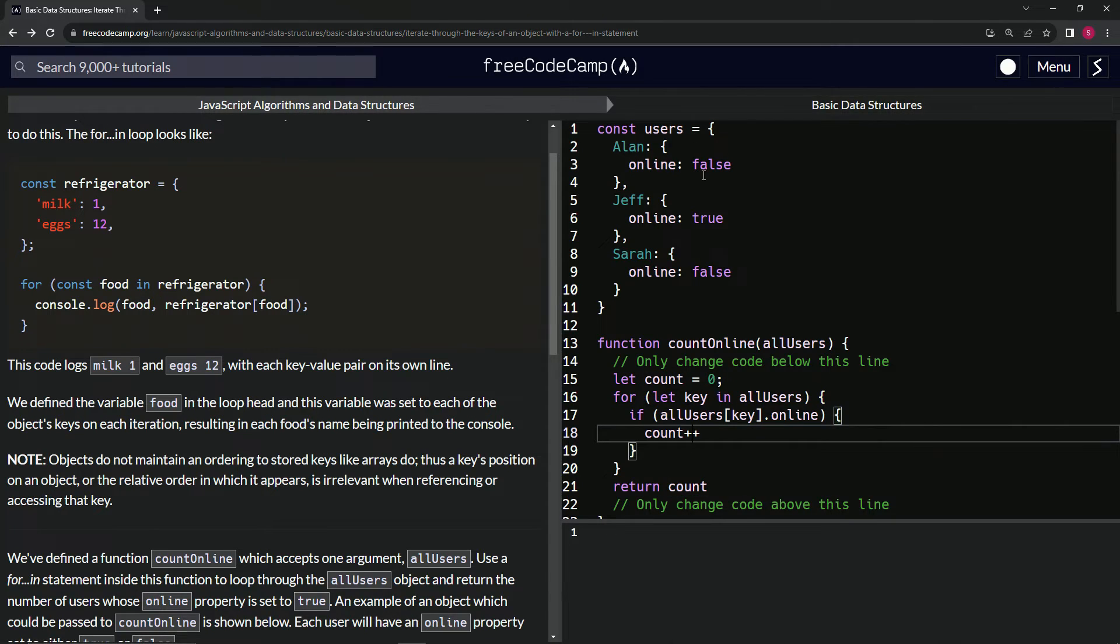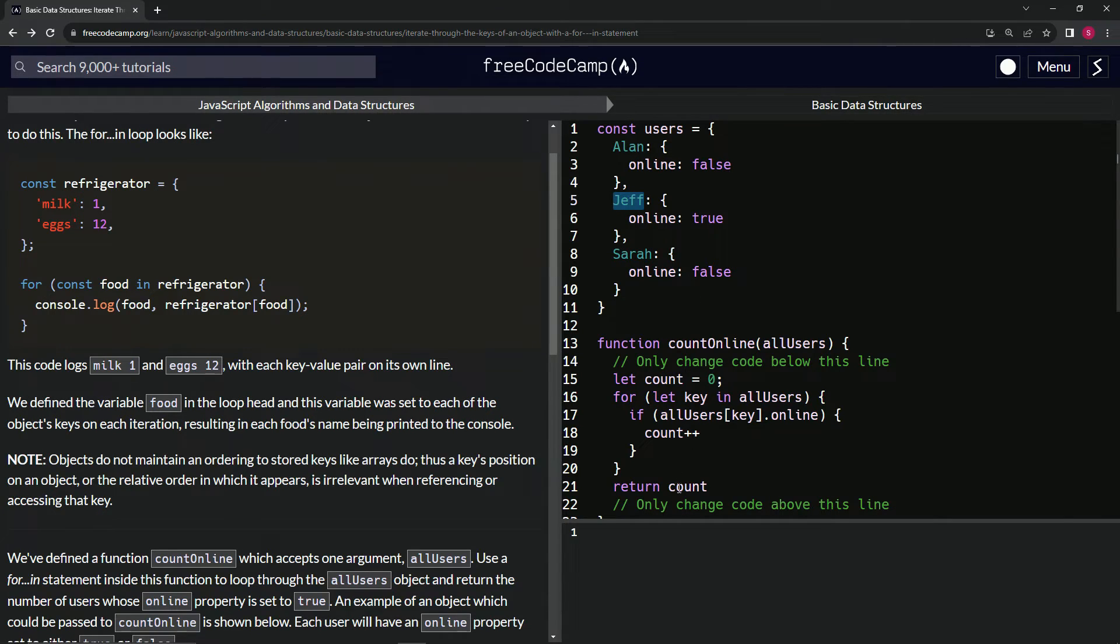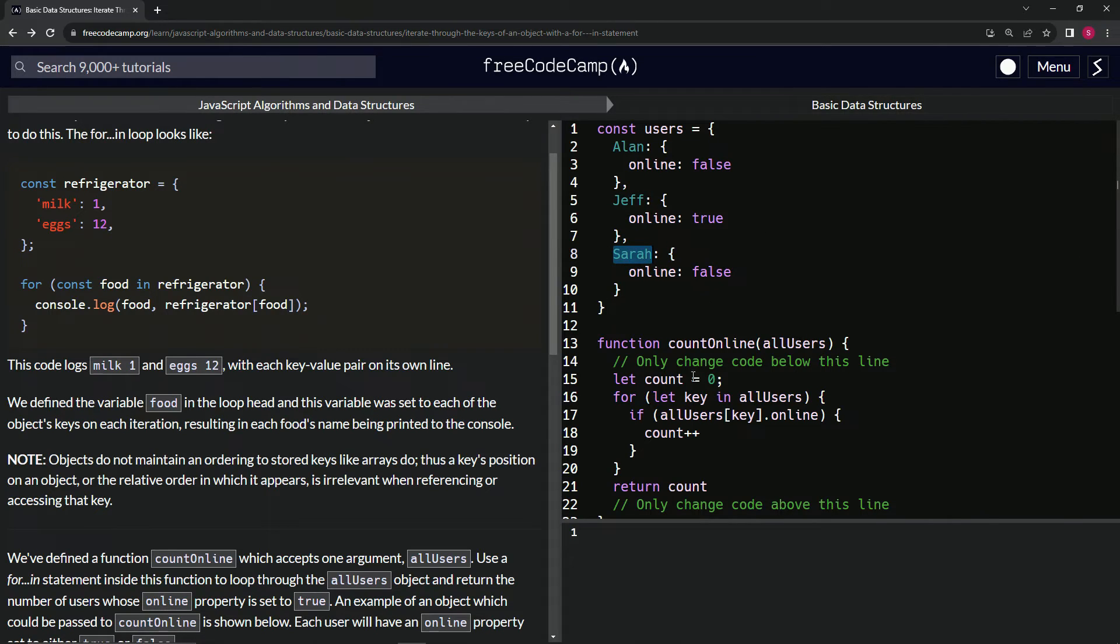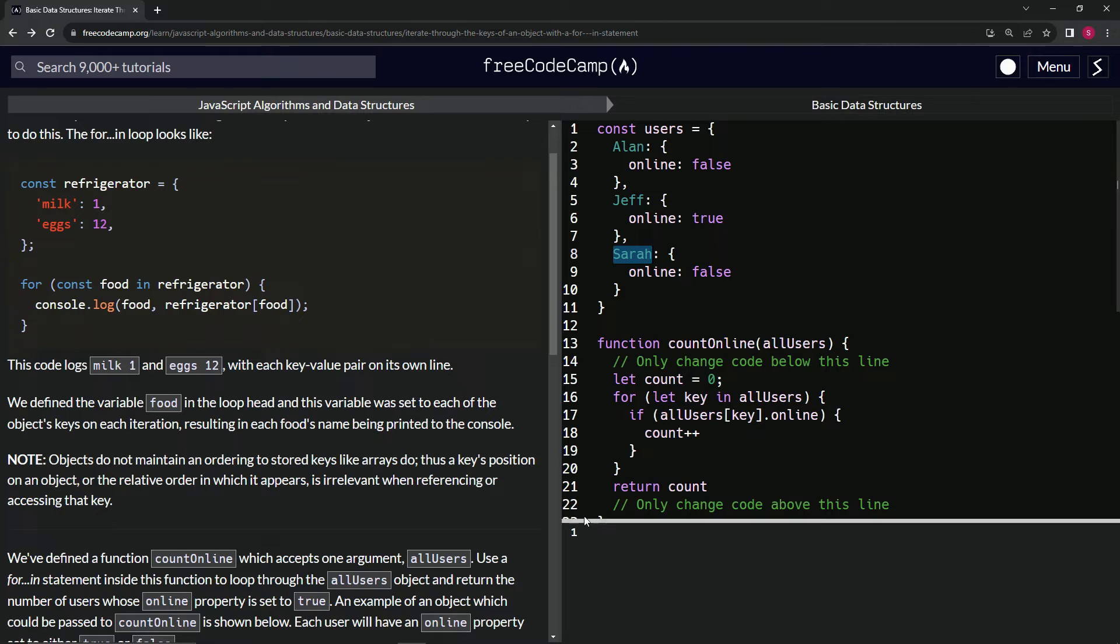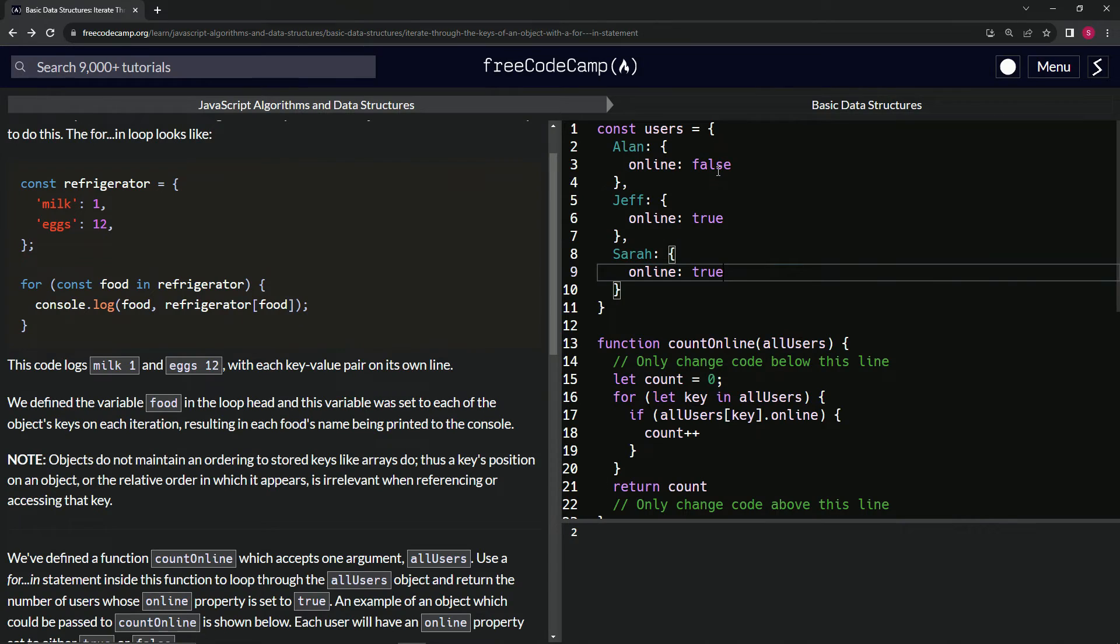And then we get down here to Sarah and it's false, and so we don't add it again. And then we return the count, so the count is one because there's only one true. If we change this to true, okay, now it's two. If we change this to true, now it's three.